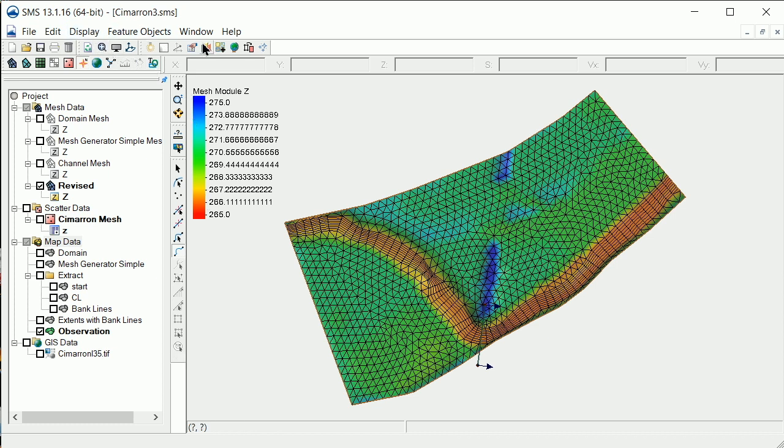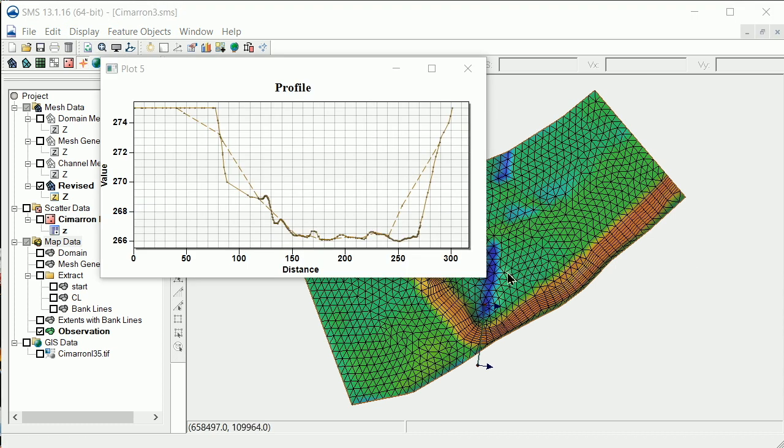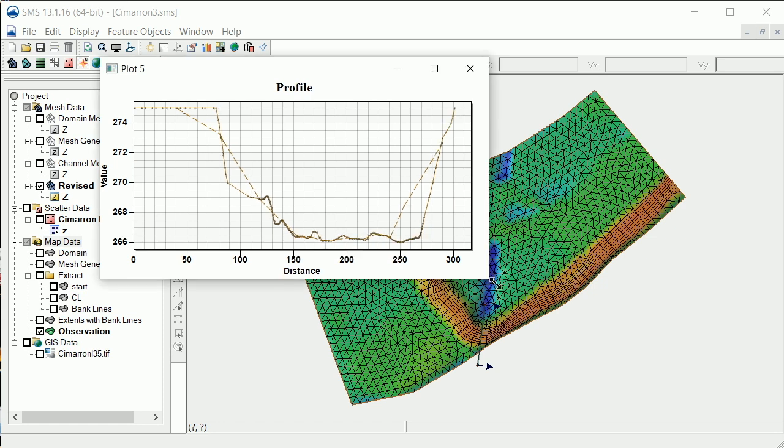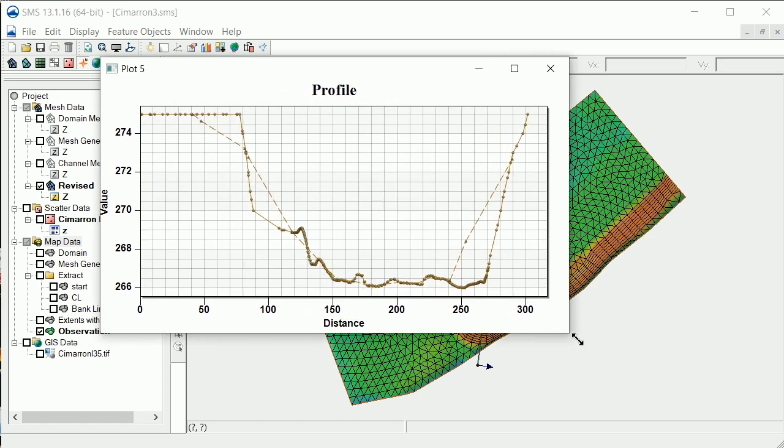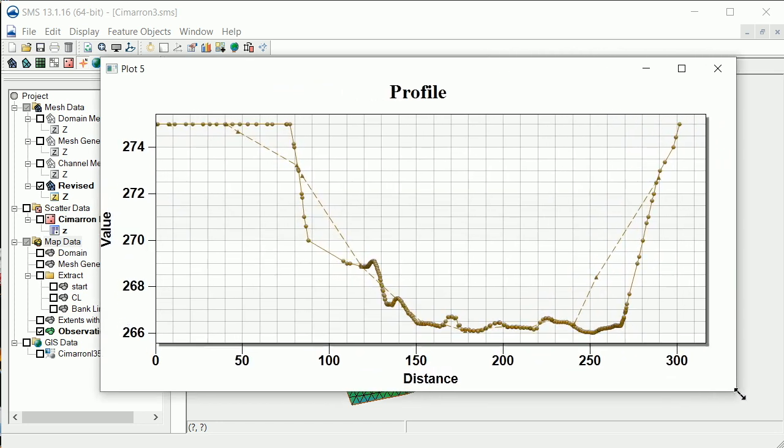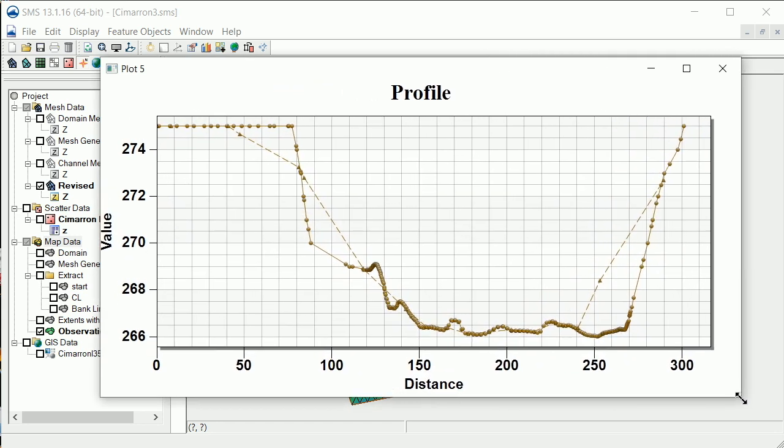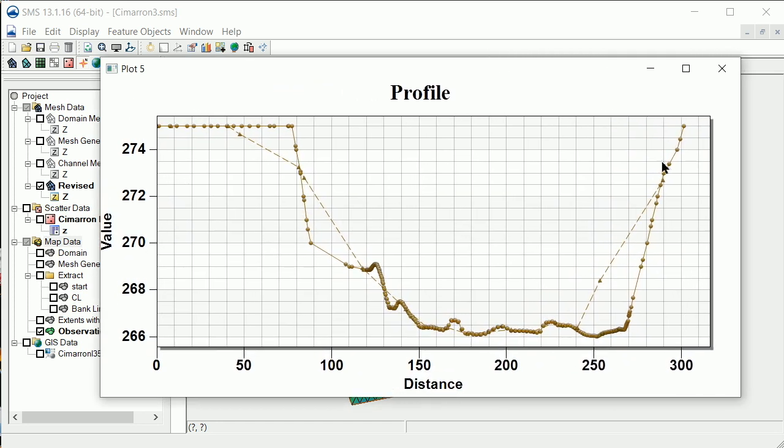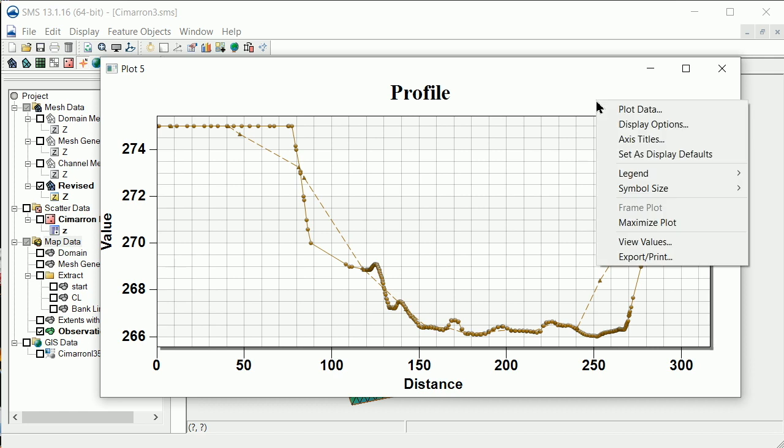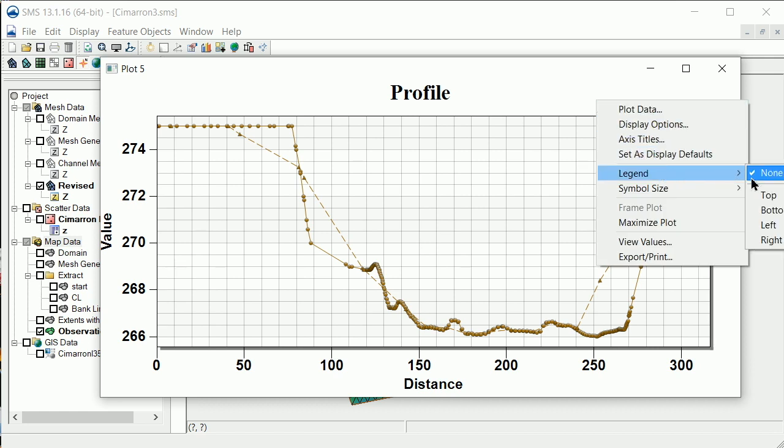We'll create an observation profile plot and select the mesh elevation and the raster elevation datasets. We'll add a legend at the bottom of the plot so we can see which line represents which dataset.